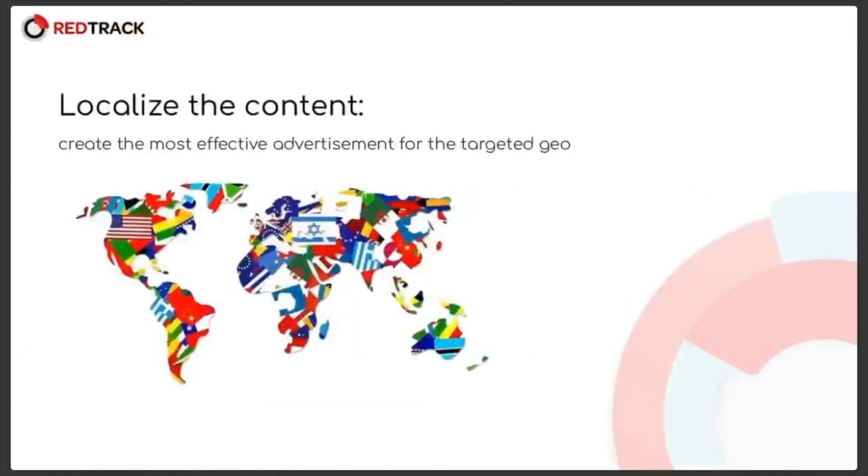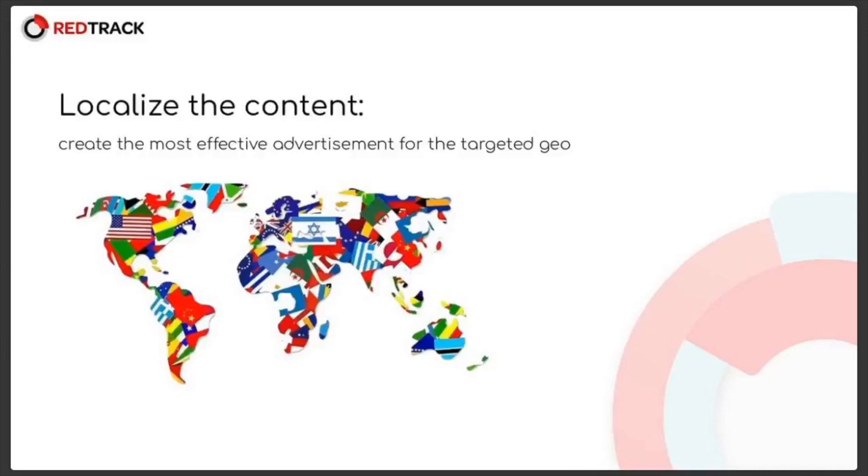Then localizing the content. This is self-explanatory by adding a landing tailored to a specific country or region. You can make the campaign seem unique and the product more appealing. With the RedTrack macros like city or country, you can create a personalized message for your visitors.